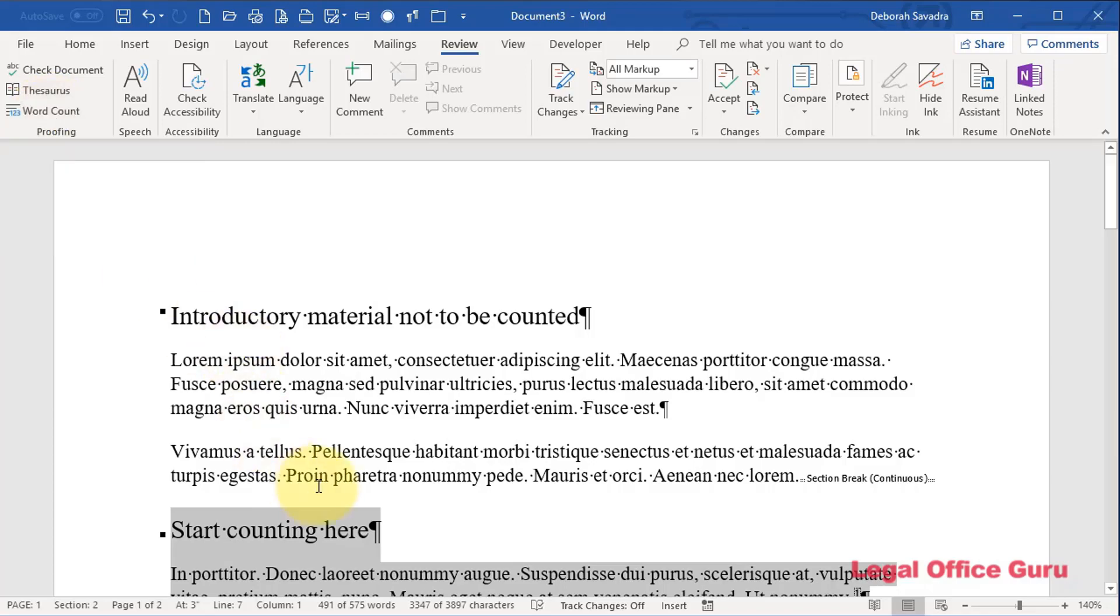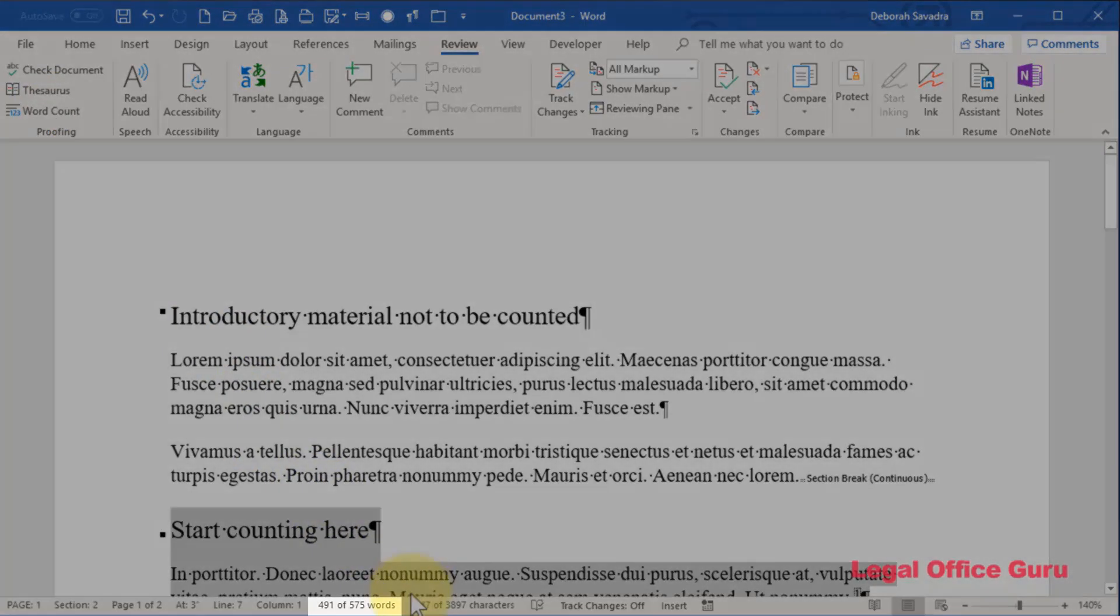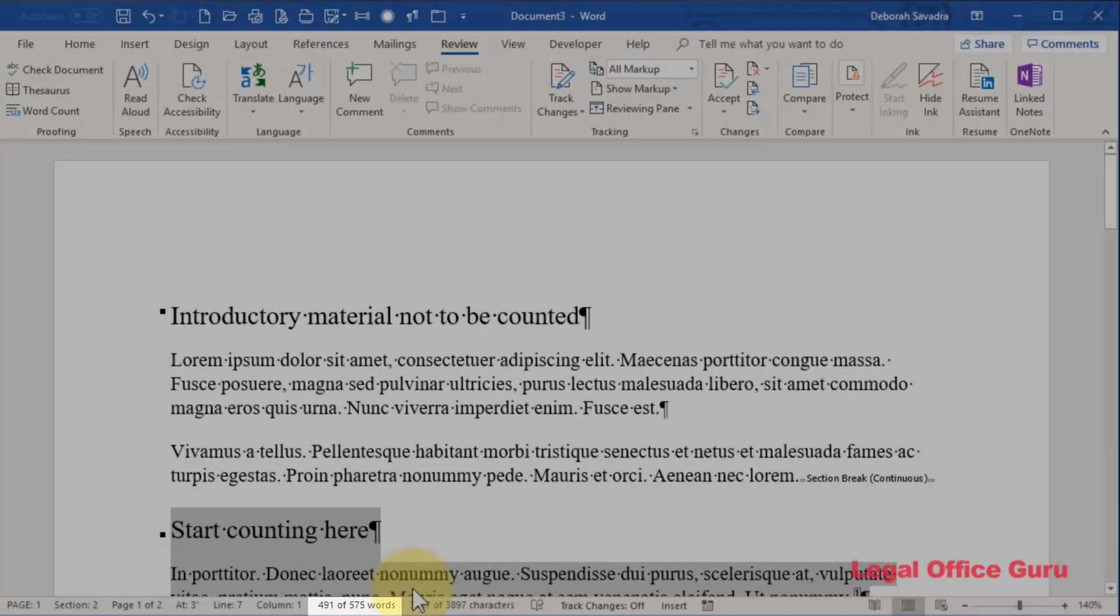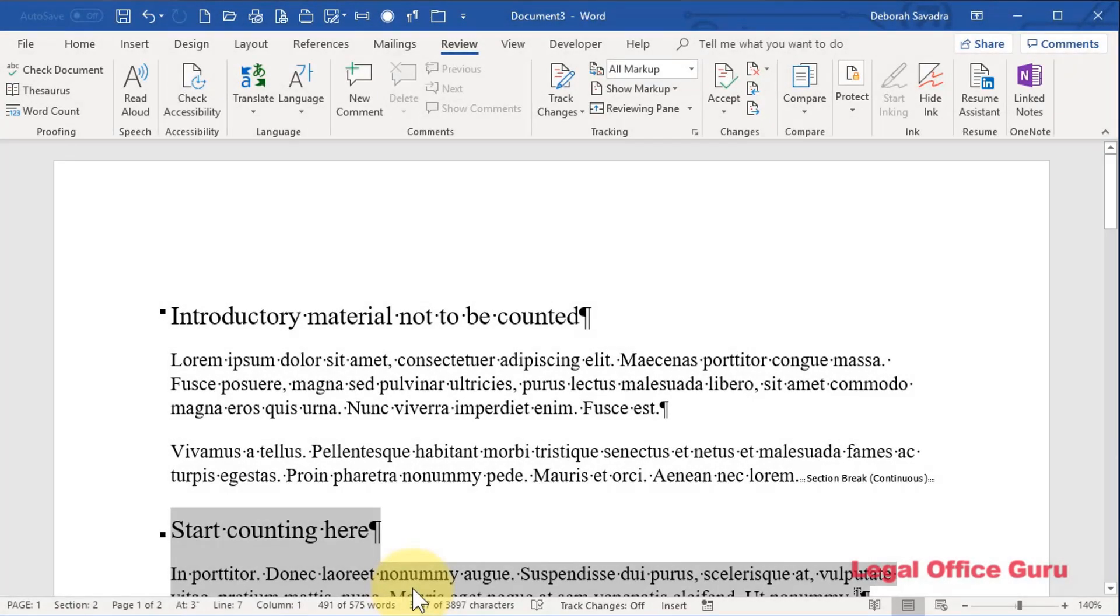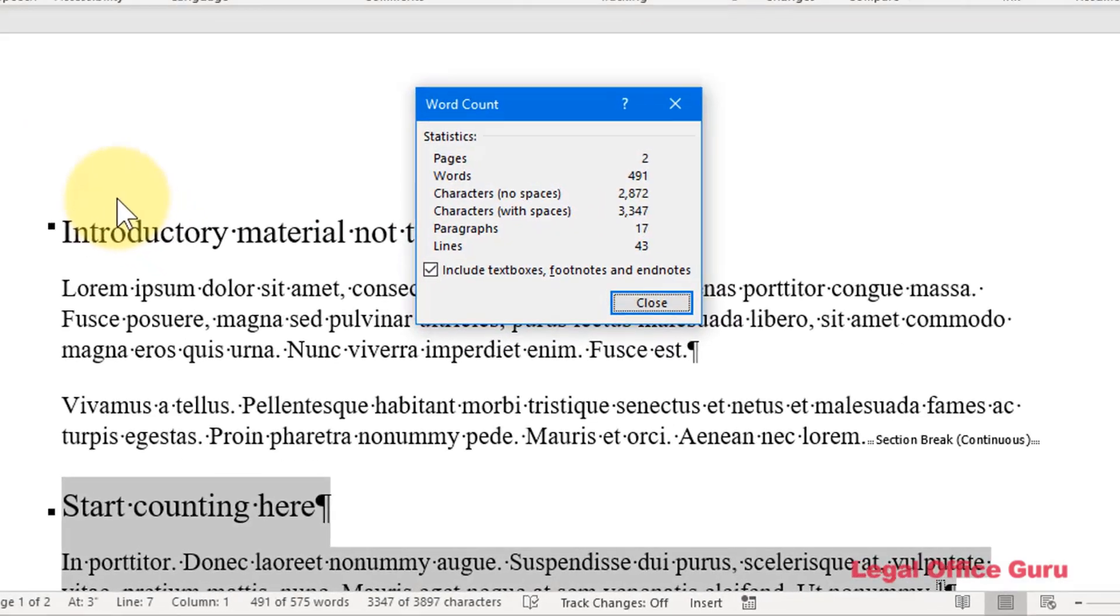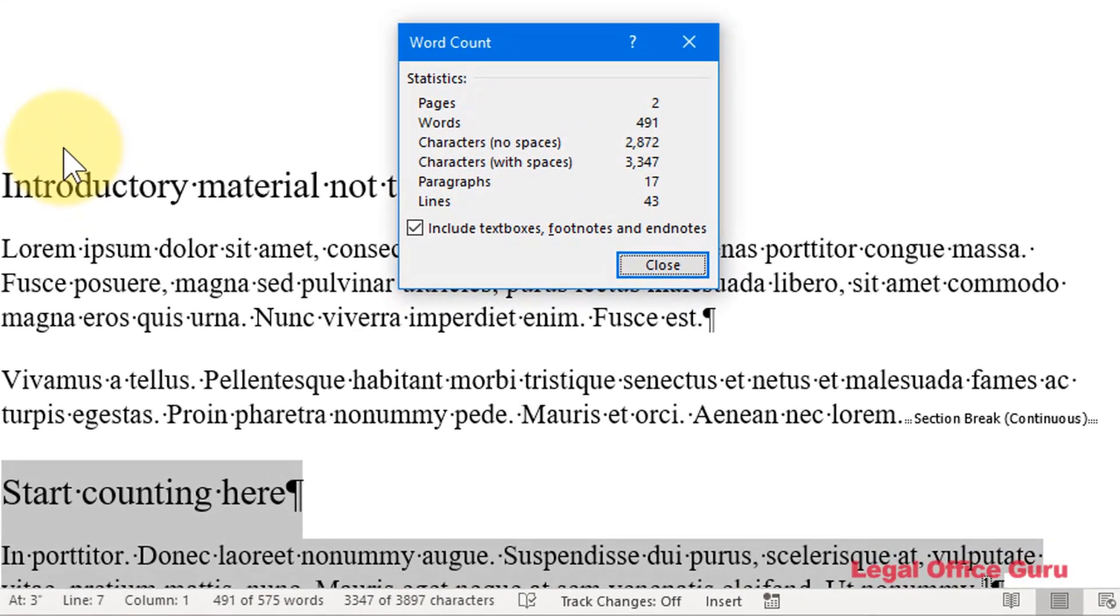Now, you notice that down here it says 491 of 575 words. So, it's showing you the subset of this document that has 491 words. But you can bring up the word count dialog box to double check and make sure that that is including that text box, excuse me, that footnote.